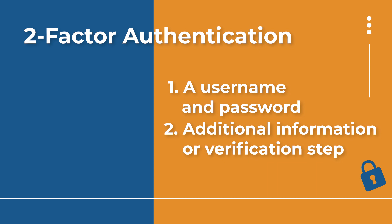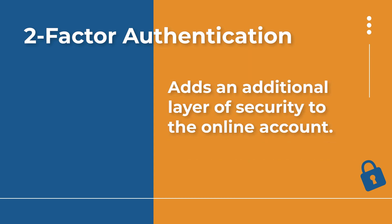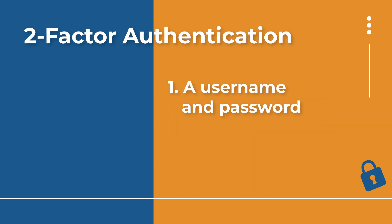The reason why more and more online accounts are moving to this process or providing it as an option is because it does add an additional layer of security to your online accounts. Think of it this way. The first factor is going to be your login credentials, your username and your password.